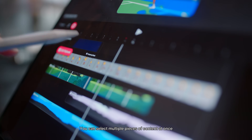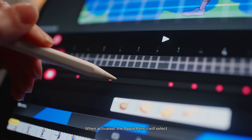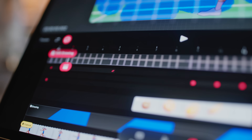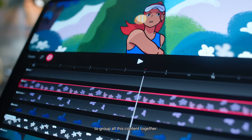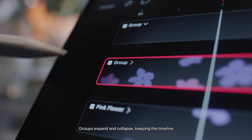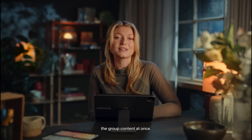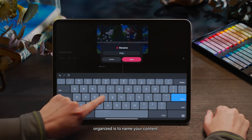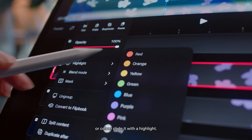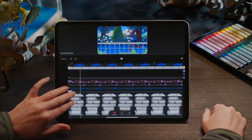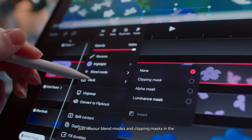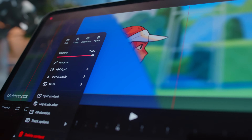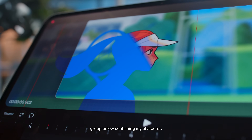You can select multiple pieces of content at once with the multi-select tool. When activated, the Apple Pencil will select tracks, content, or even keyframes. I can use this to grab an entire section of content I want to make changes to. With a long hold, I'm going to group all this content together. Groups expand and collapse, keeping the timeline tidy and nesting content together, meaning we can holistically apply effects to all the group content at once. Another great way to keep your work organised is to name your content or colour-code it with a highlight. Blend modes and masks will affect how our content interacts with neighbouring tracks, just like blend modes and clipping masks in the layers panel when drawing. Here I've made a shadow and masked it to the entire group below, containing my character.